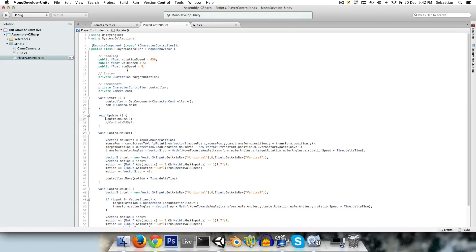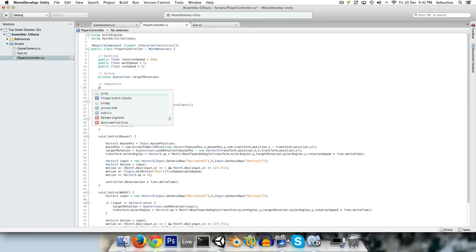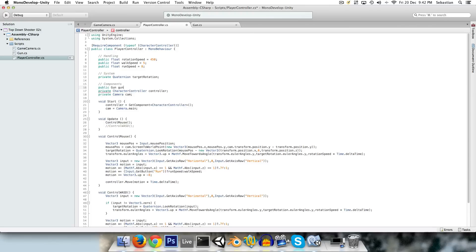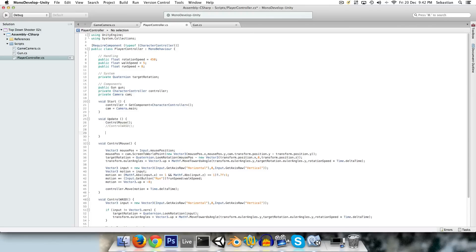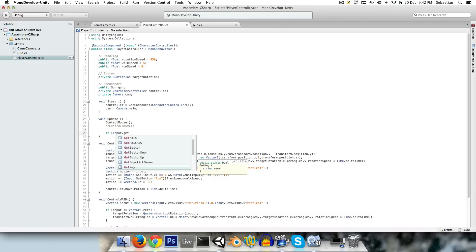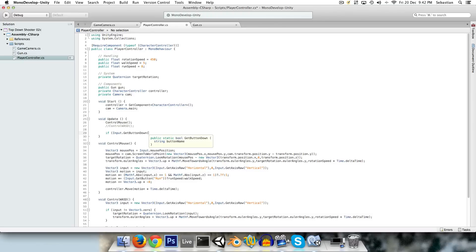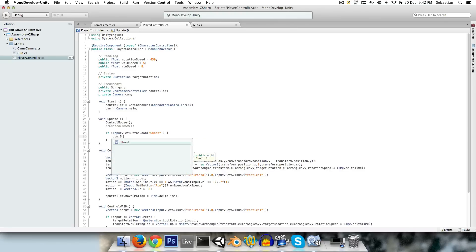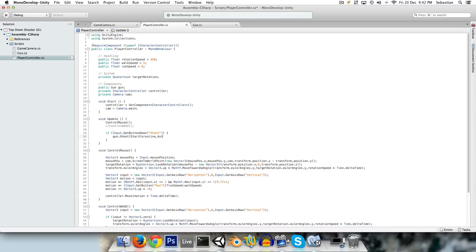Now to actually make the gun fire, we need some sort of input. So we first need a reference to this gun, public gun gun. And we can say if input.get button down shoot, which we'll have to set up, then gun.shoot. Where did that come from, gun.shoot.